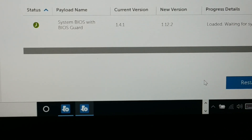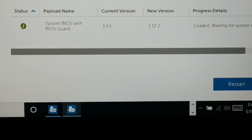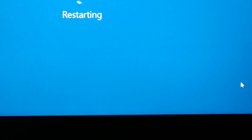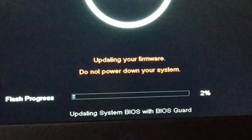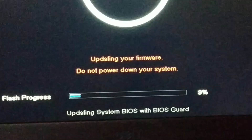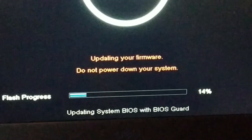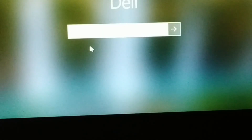It will ask you to restart — click Restart. You can see it is restarting. The system screen goes black and it is updating the firmware. This might take some time. Finally it's done and it is restarting — and here we go.